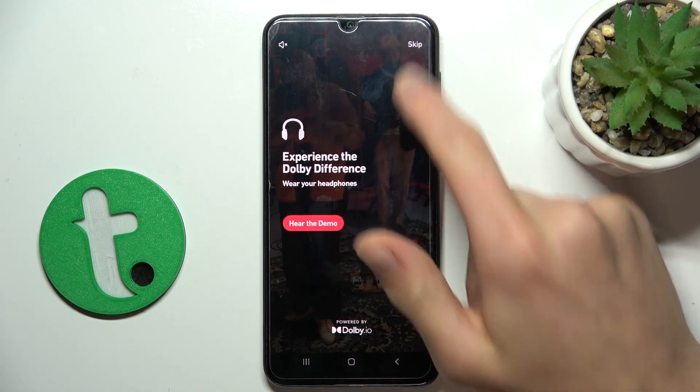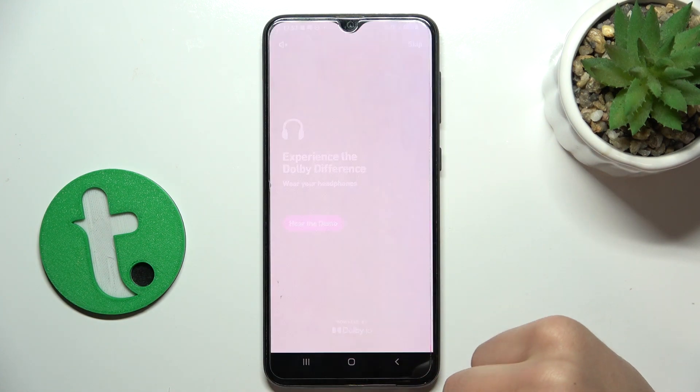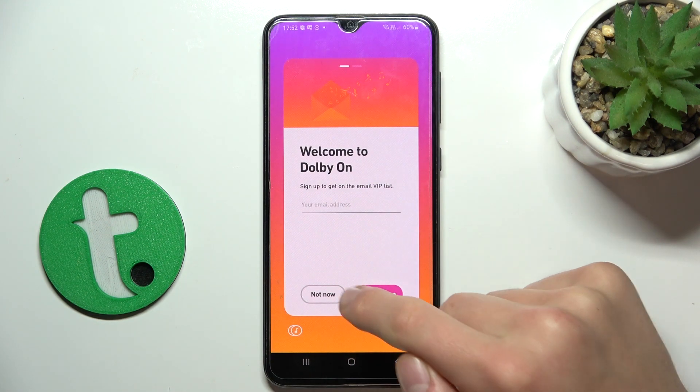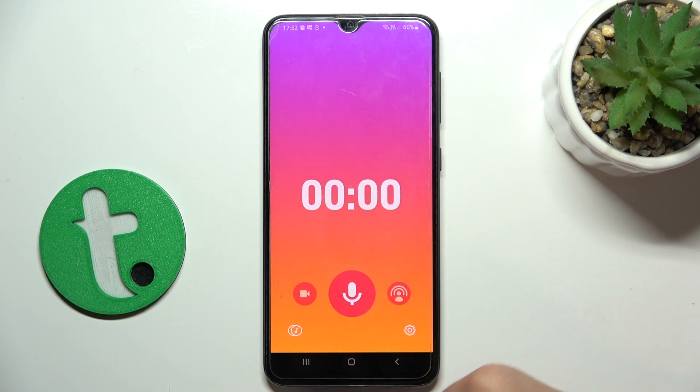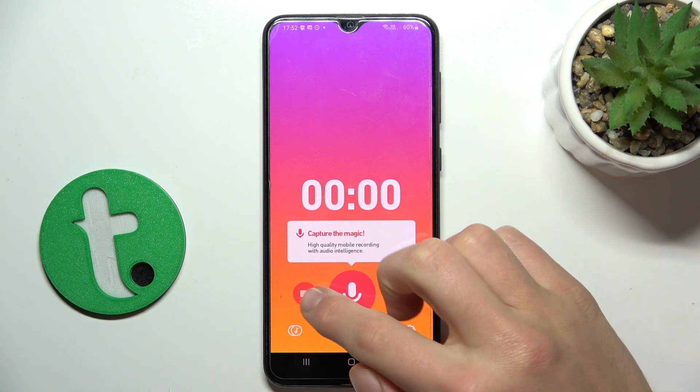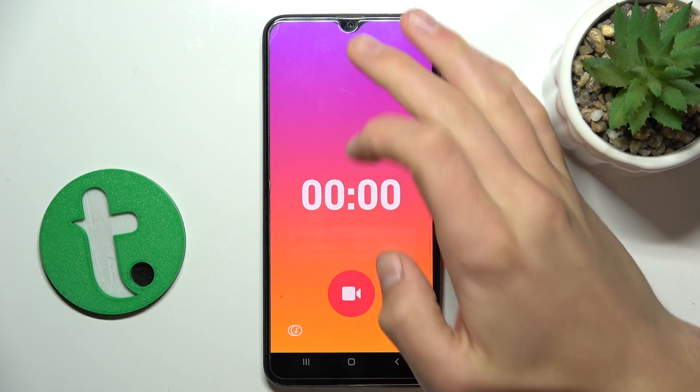Let's skip it. Not now, no thanks. Let's go to the Recording tab.